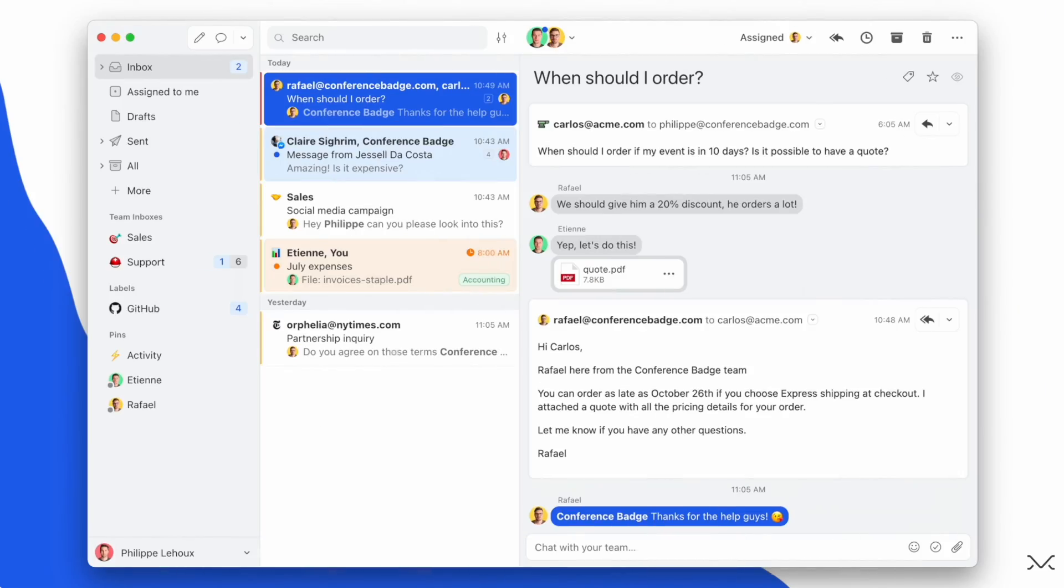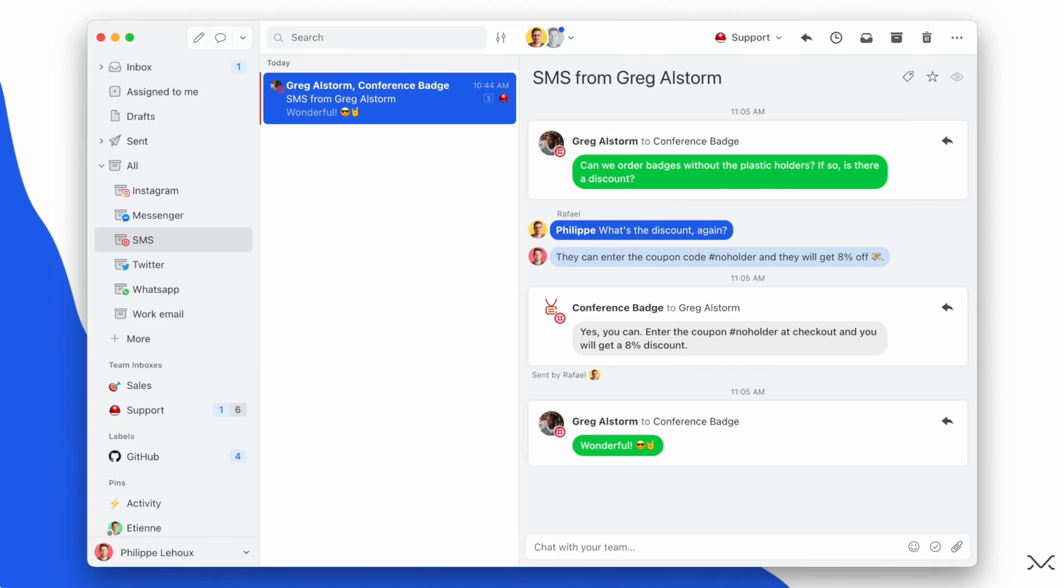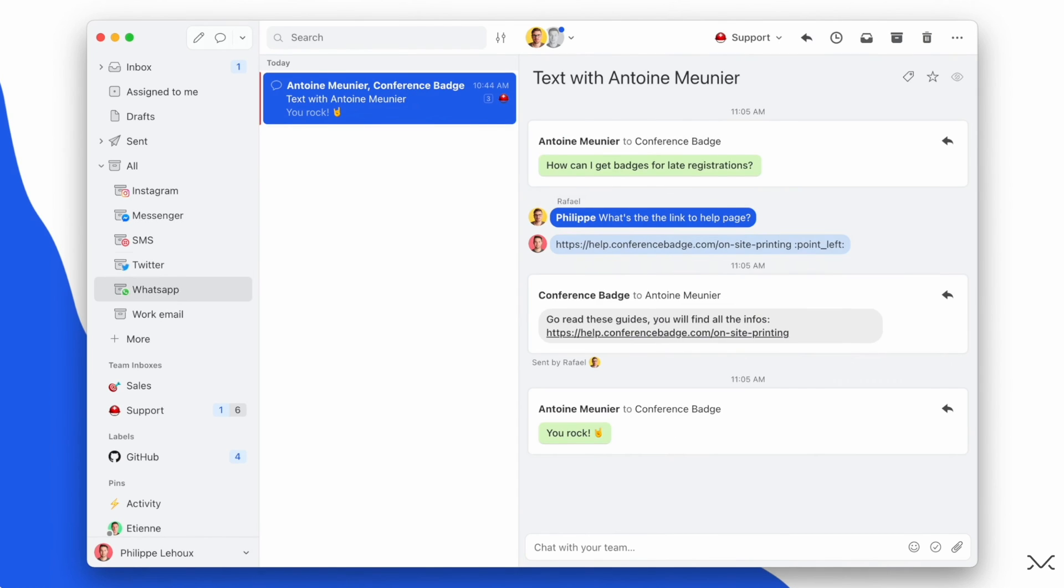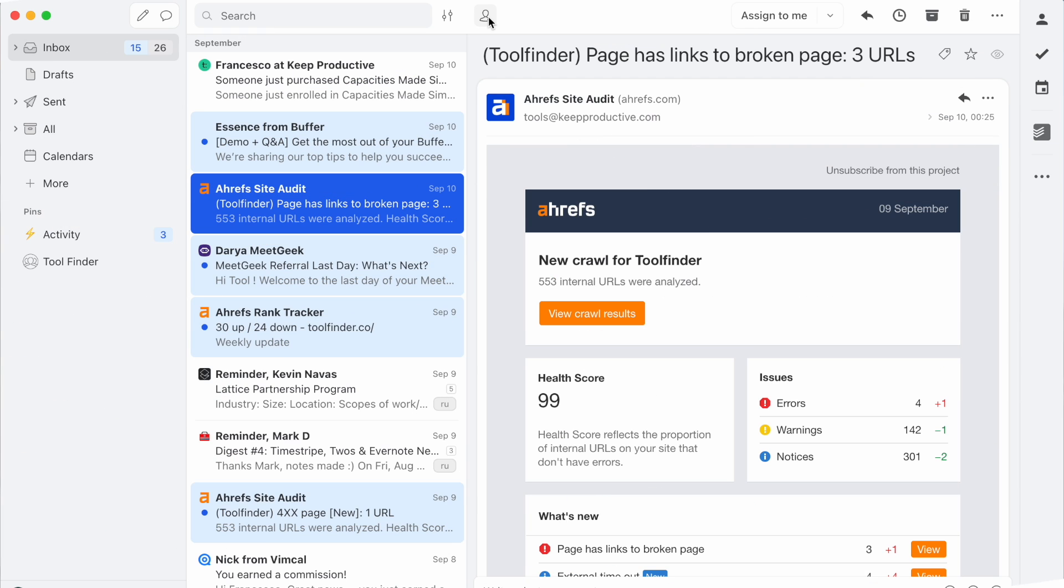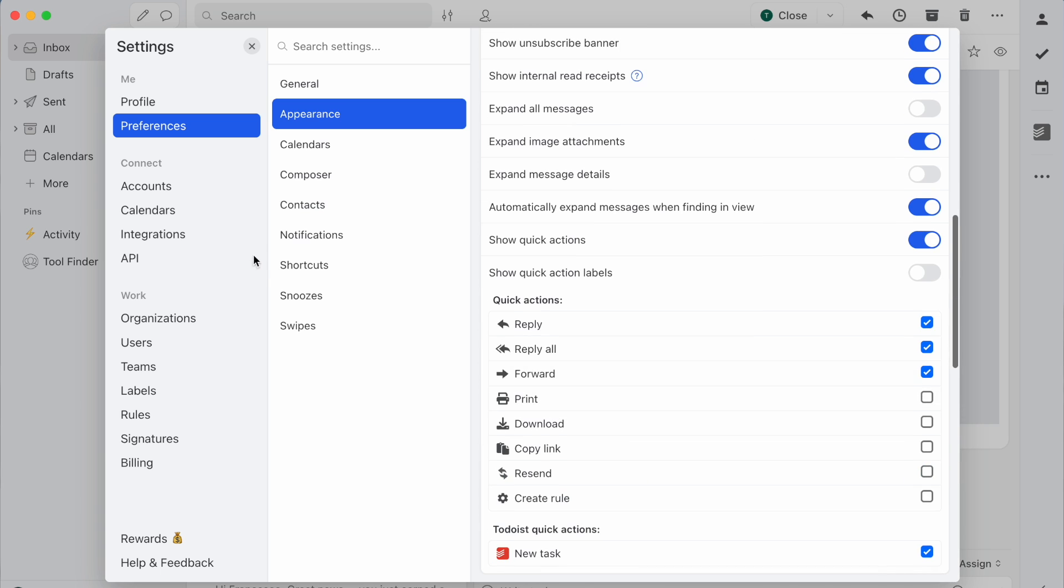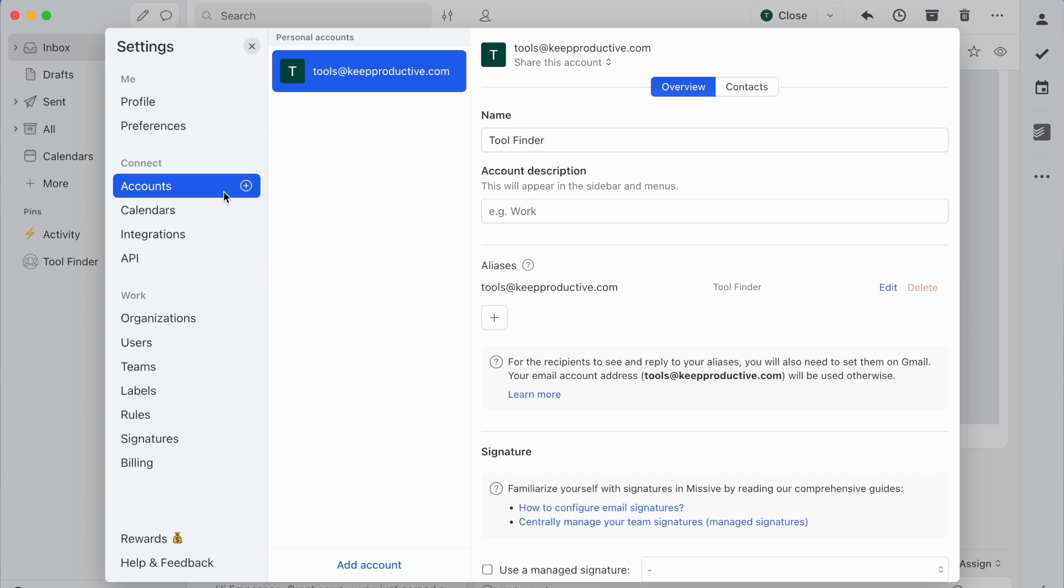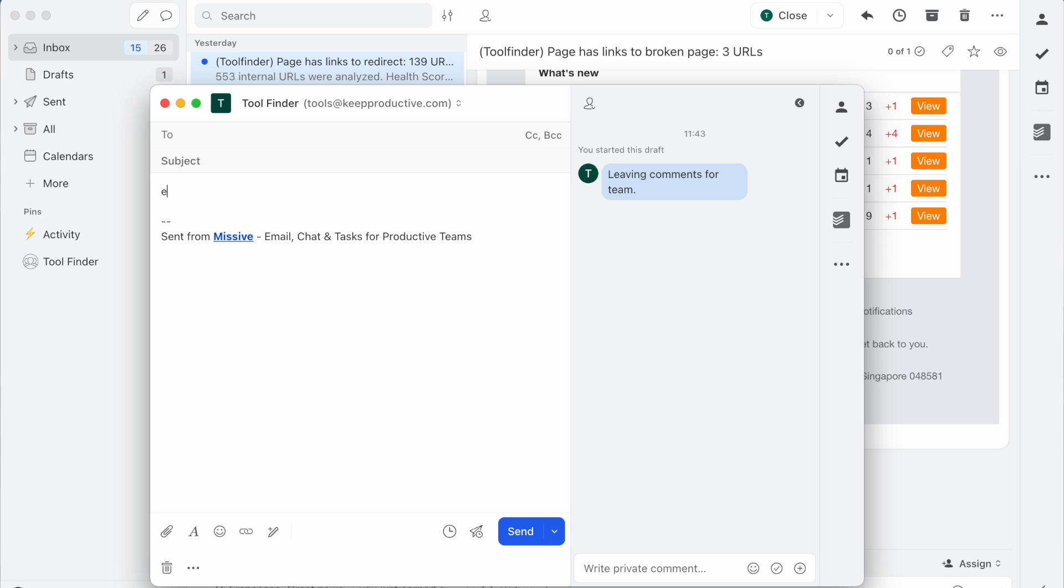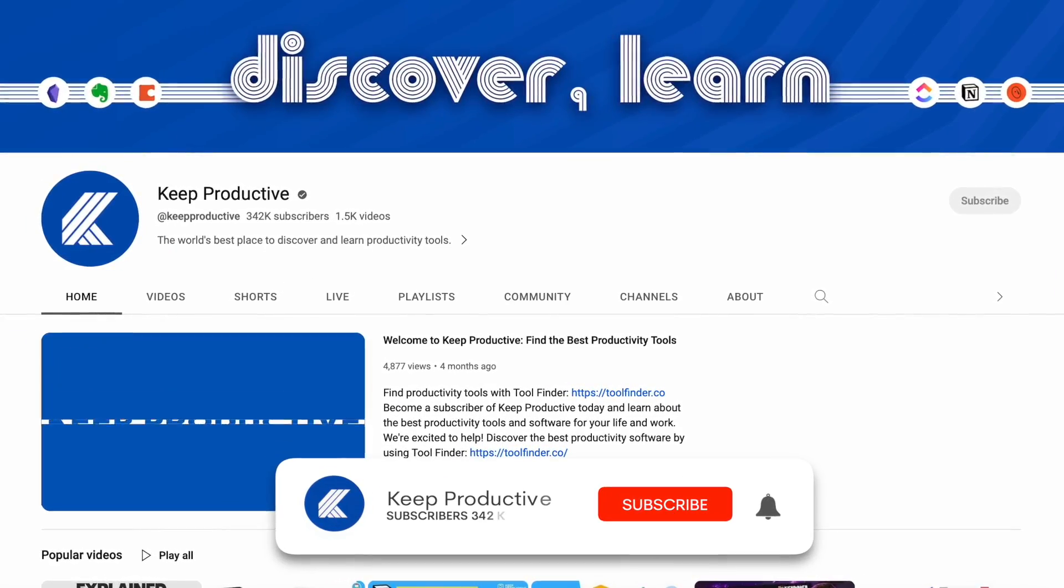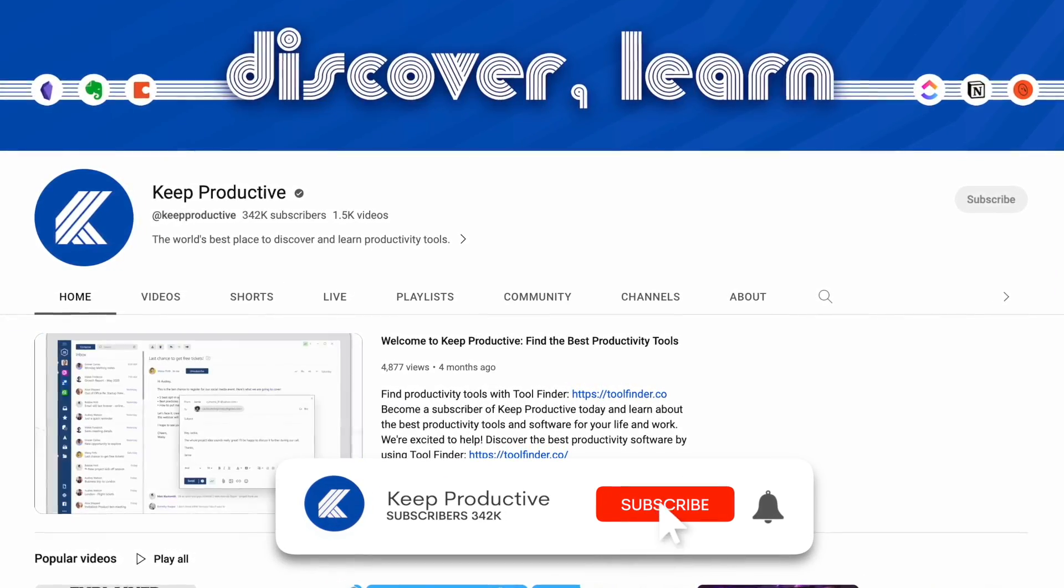Missive is a powerful email application that is really popular with those who want to collaborate with their email. Today we're going to give you a full breakdown and overview of Missive to see whether it is the next email application for you. So folks, welcome back to Keep Productive. My name is Francesco, and if you're on the hunt for any email client including Missive, you can jump over to Tool Finder.